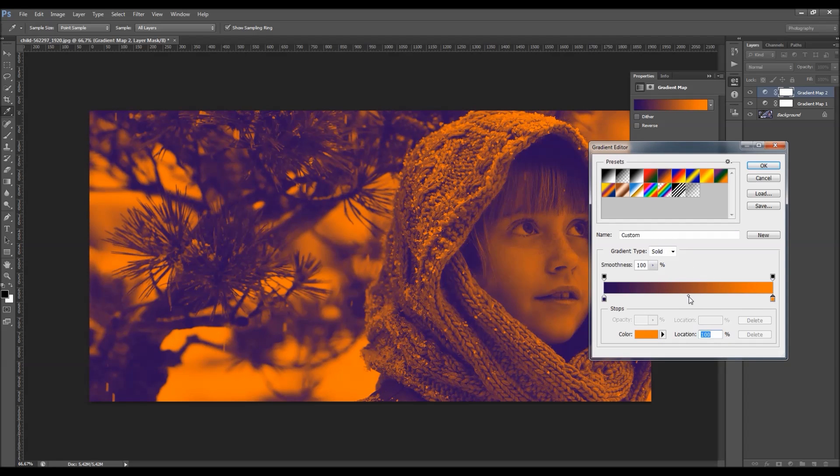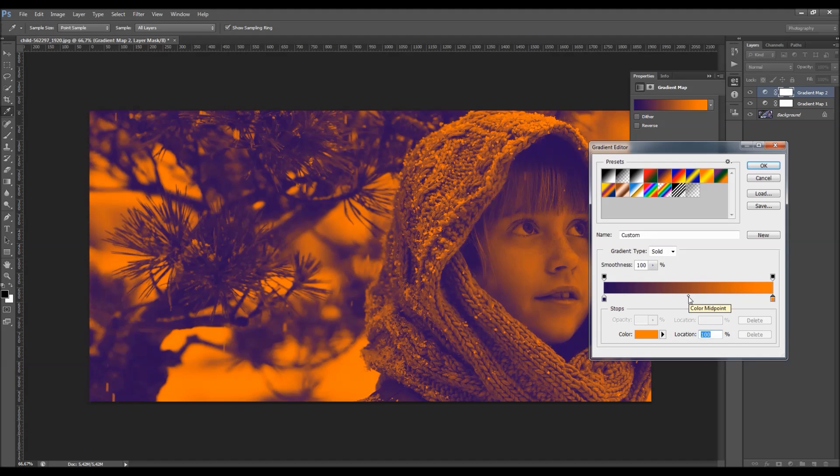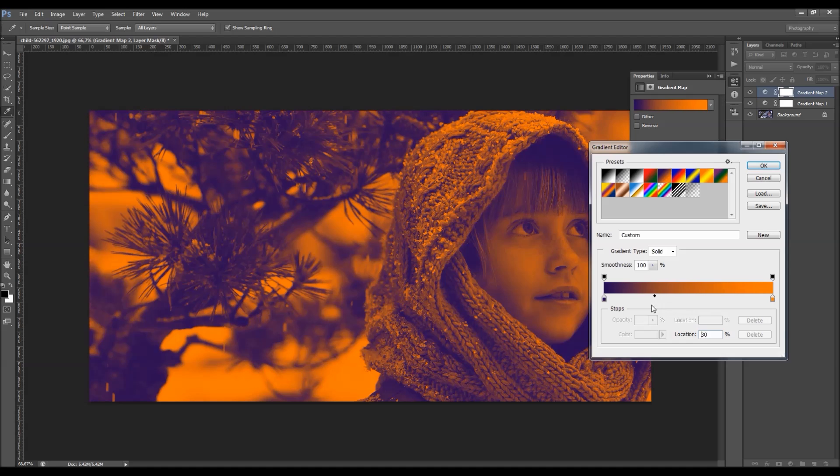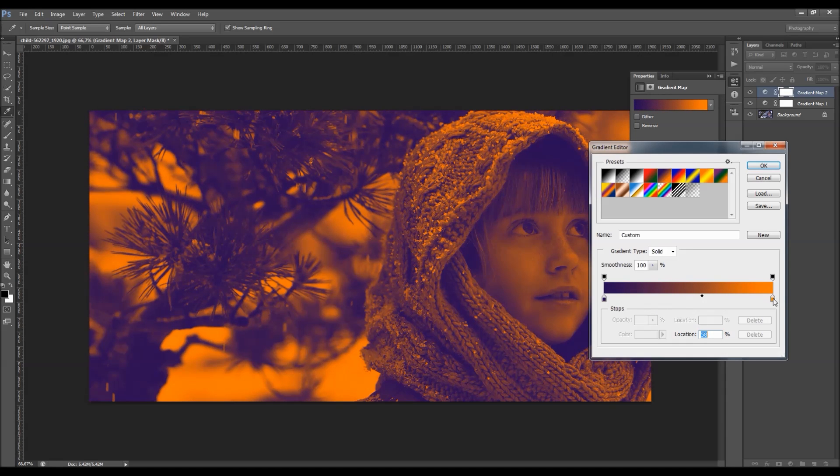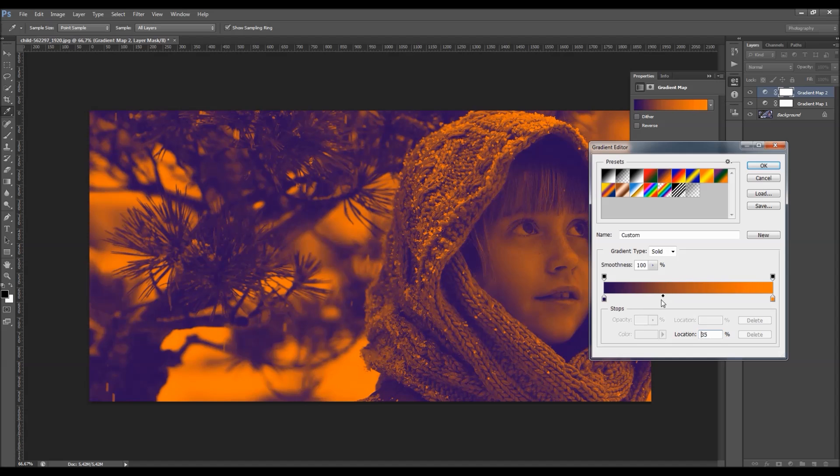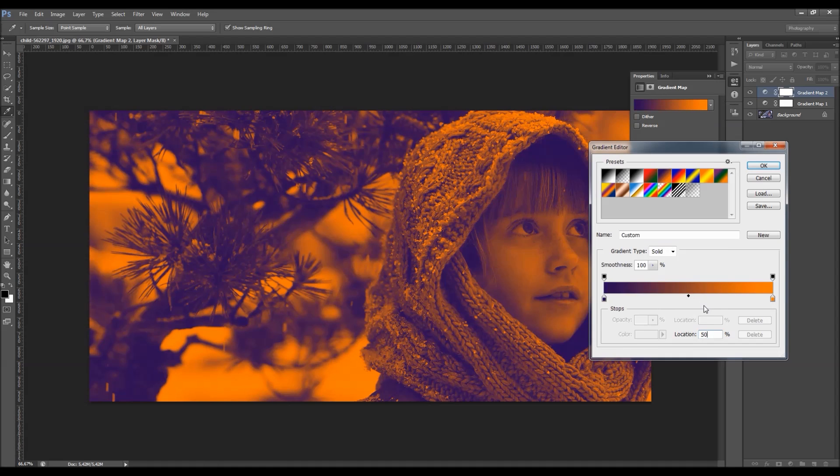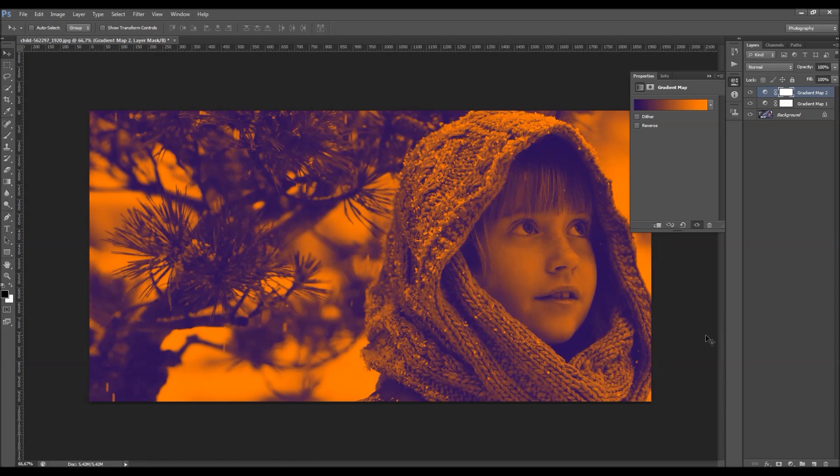And also, what you can change here is you'll find this little color midpoint. And when you move that midpoint, you'll actually change the blending where this color will blend with this one. So I'm just going to leave it to the middle.